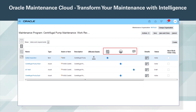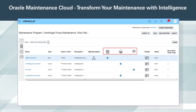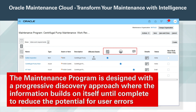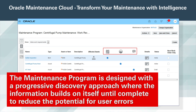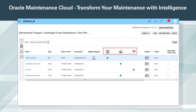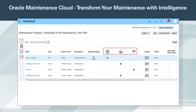The maintenance program provides an easy-to-use scheduling capability, enabling you to schedule by calendar, meter, or IoT. The maintenance program is designed with a progressive discovery approach, where the information builds on itself until complete to reduce the potential for user errors. Think of it as a progressive dinner without the heartburn. Note the visual display of relevant information to the right, feeding the overall program.